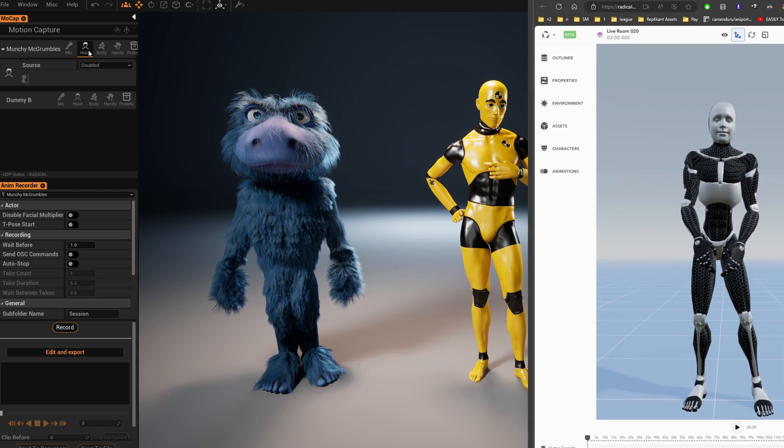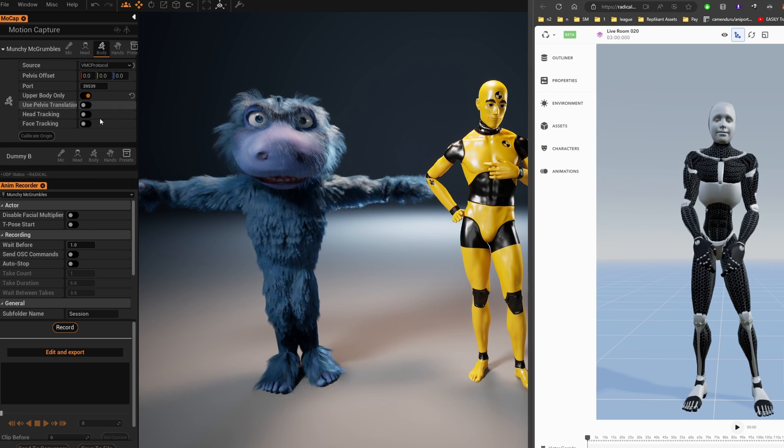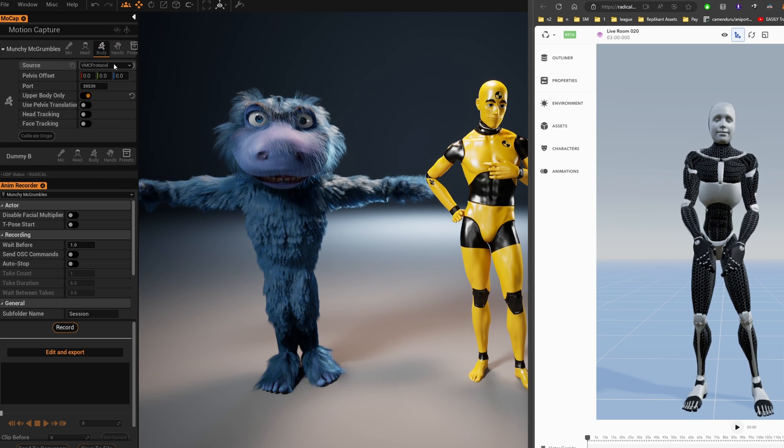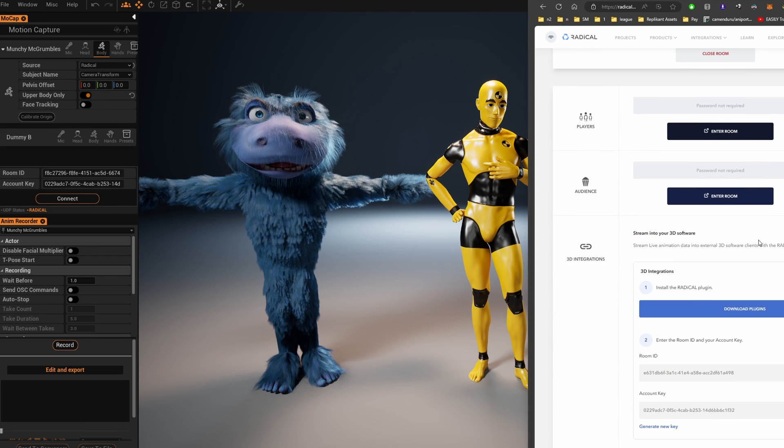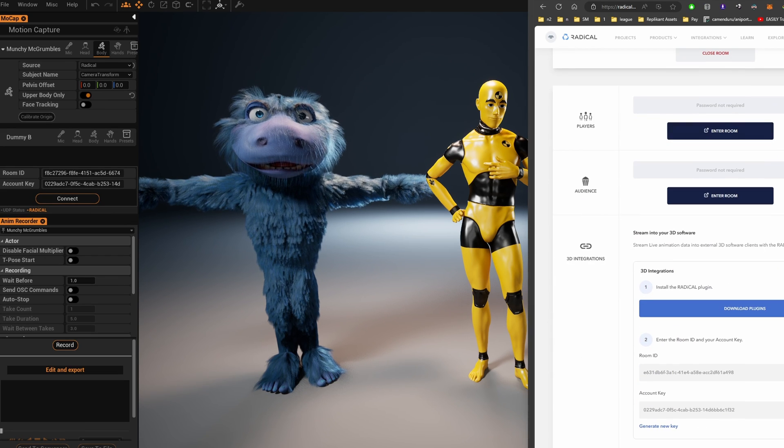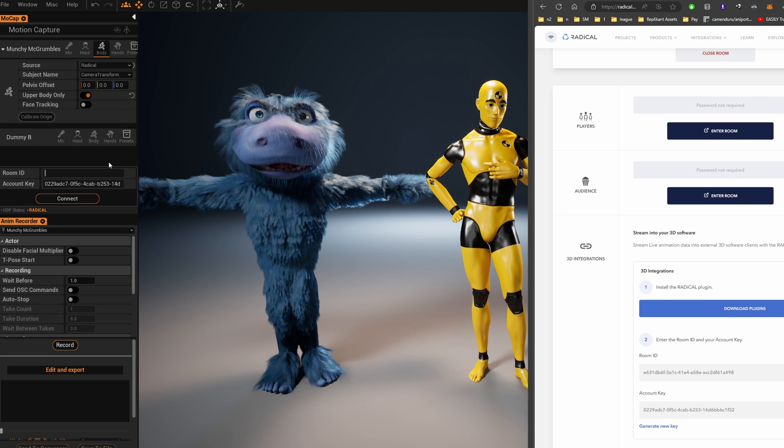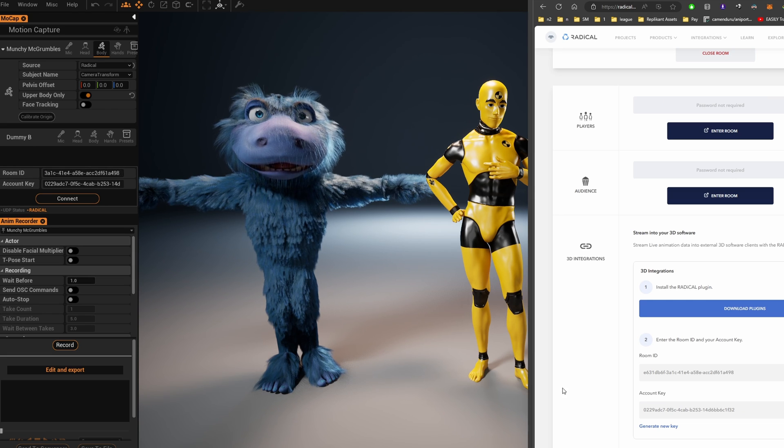Choose Radical from your options. You'll need to add your account key and Room ID. Navigate through the Radical pages to find these details, then copy them into the appropriate fields in Replicant, found under the Motion Capture menu.